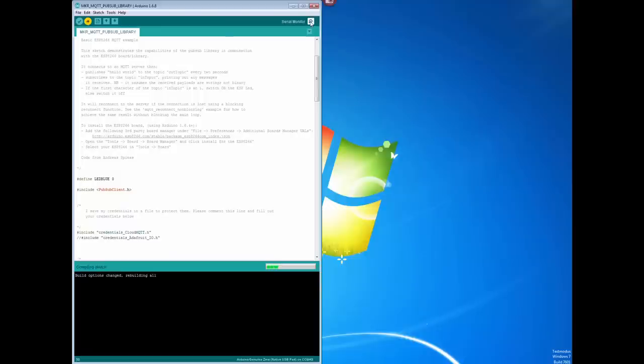With this, the sketch compiles and uploads. But serial does not work. For development work, this is a no-go.